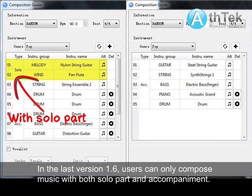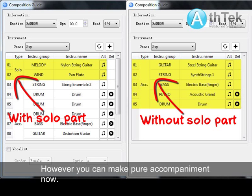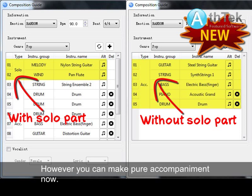In the last version 1.6, users could only compose music with both a solo part and accompaniment. However, you can now make pure accompaniment.